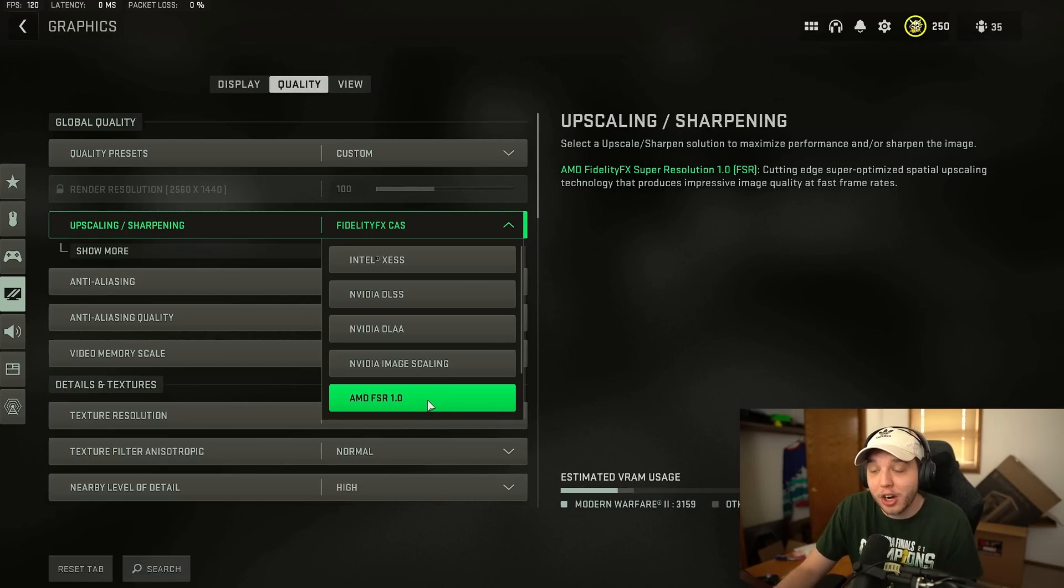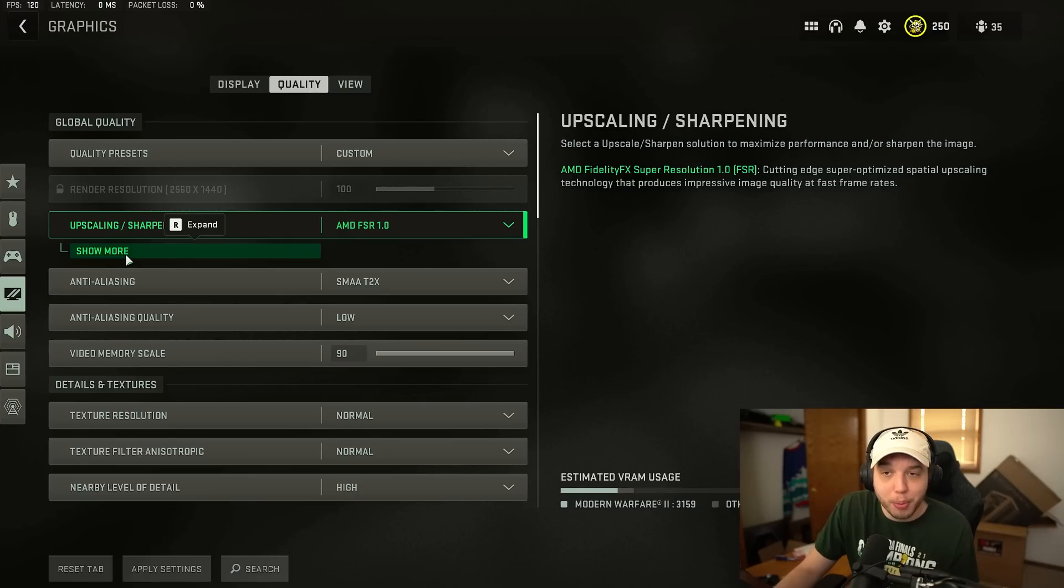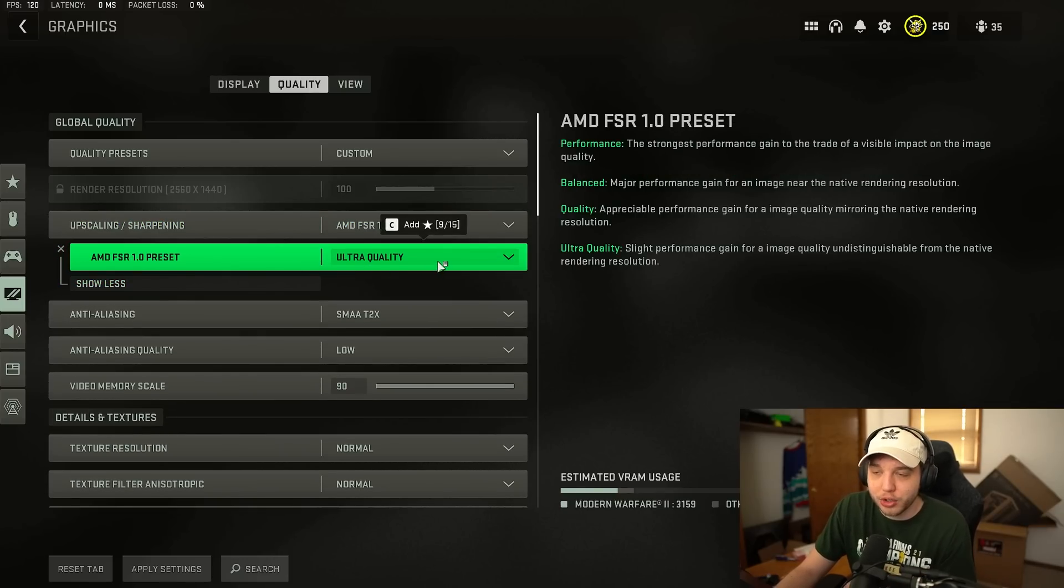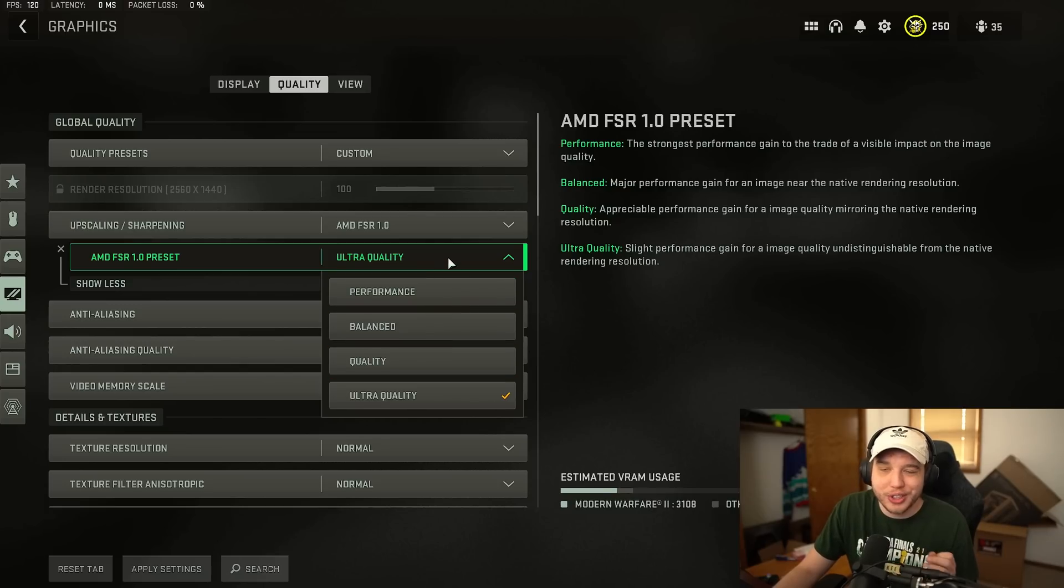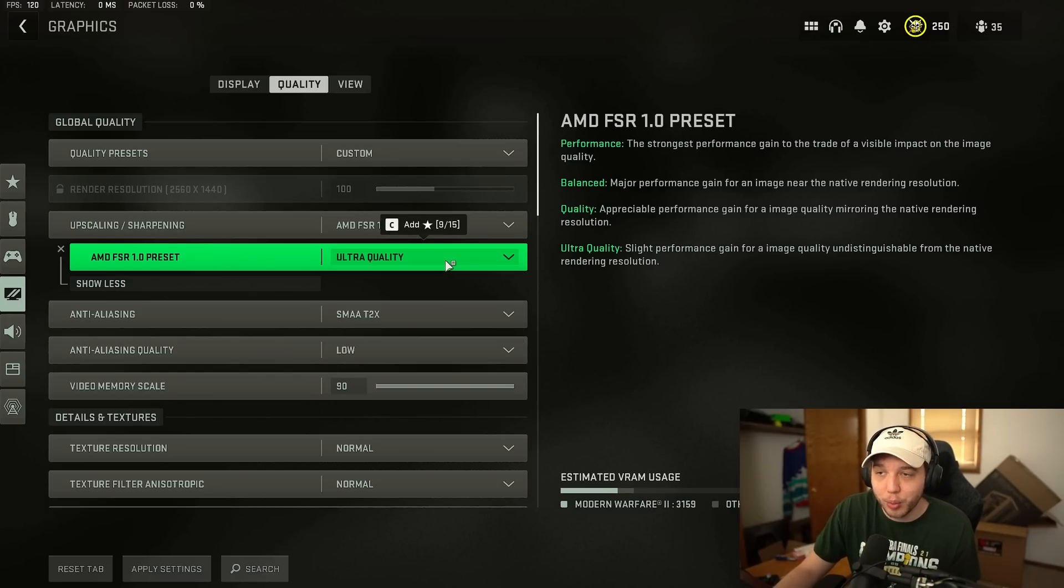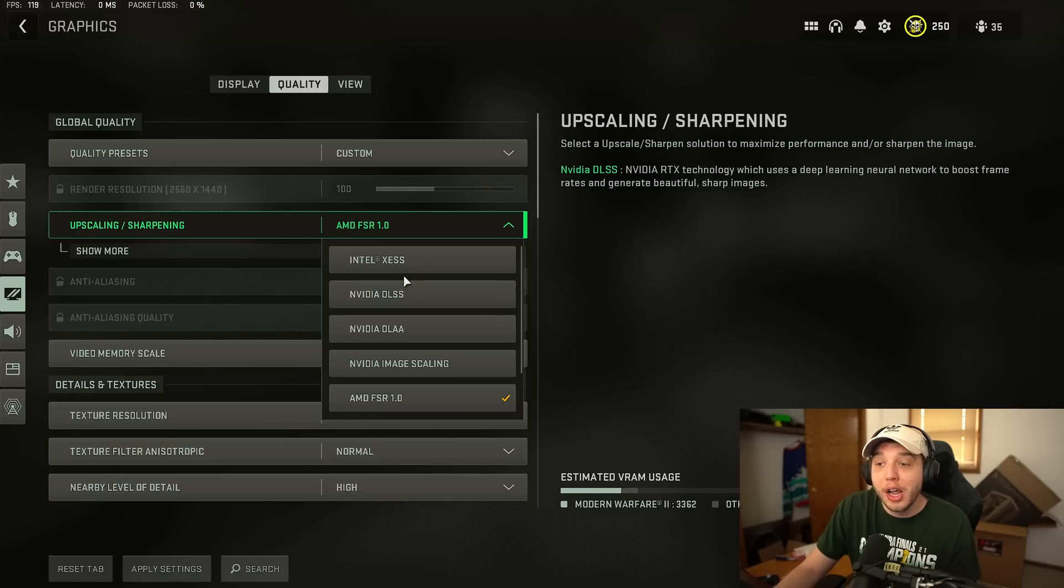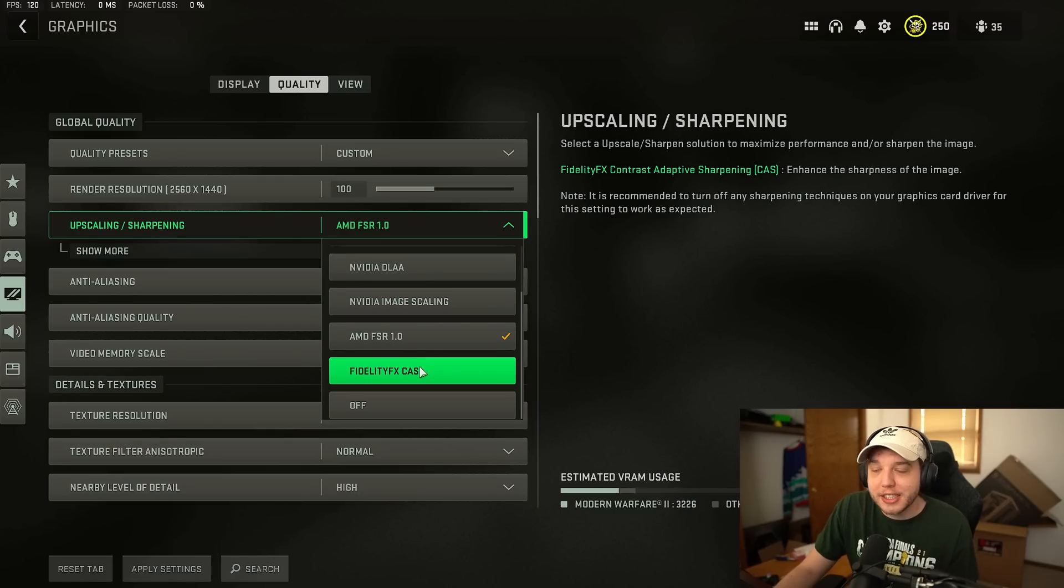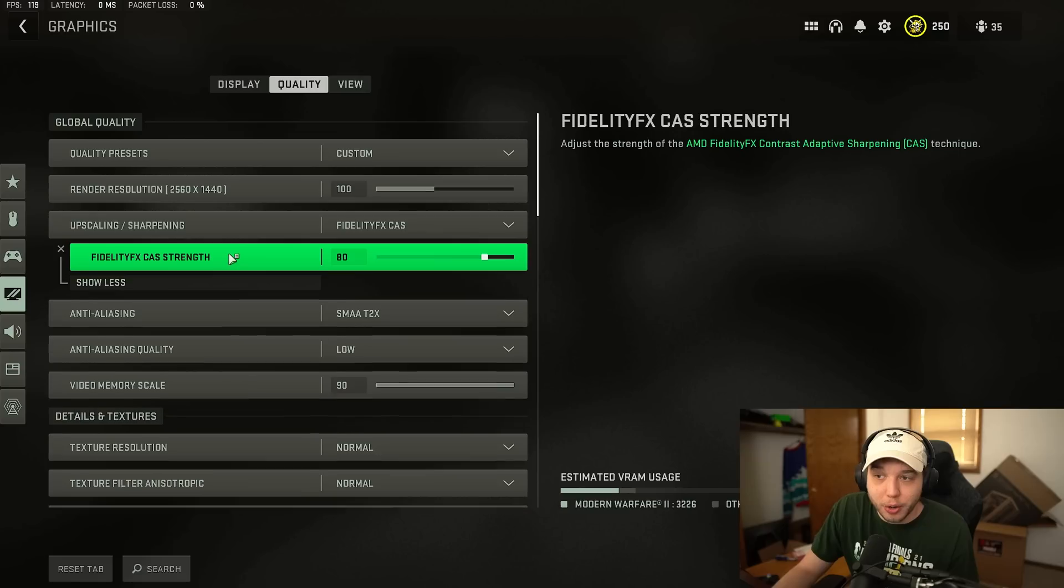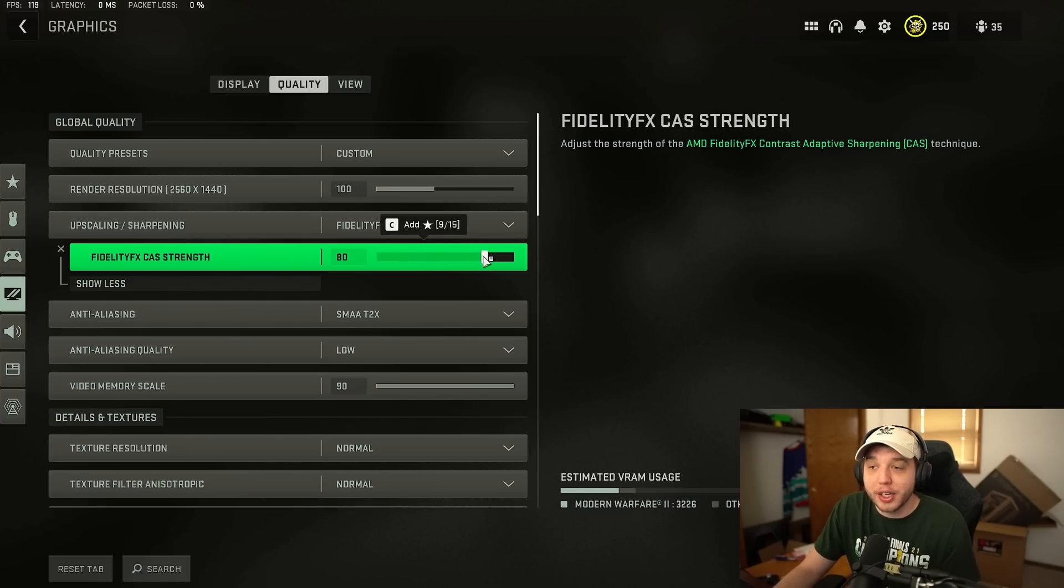If you do choose to use AMD FSR you're going to click show more right here and make sure this is set to ultra quality. Any other settings that are not ultra quality here are going to look absolutely terrible. If you do want to use FidelityFX CAS here you're going to click show more and change this FidelityFX CAS strength to 80.